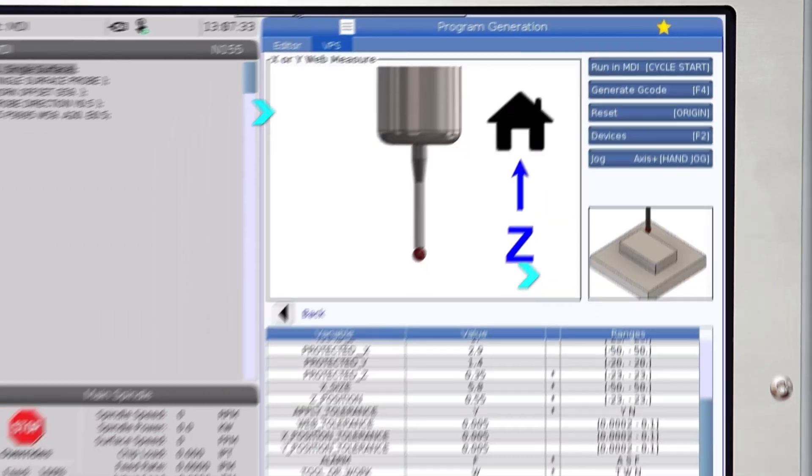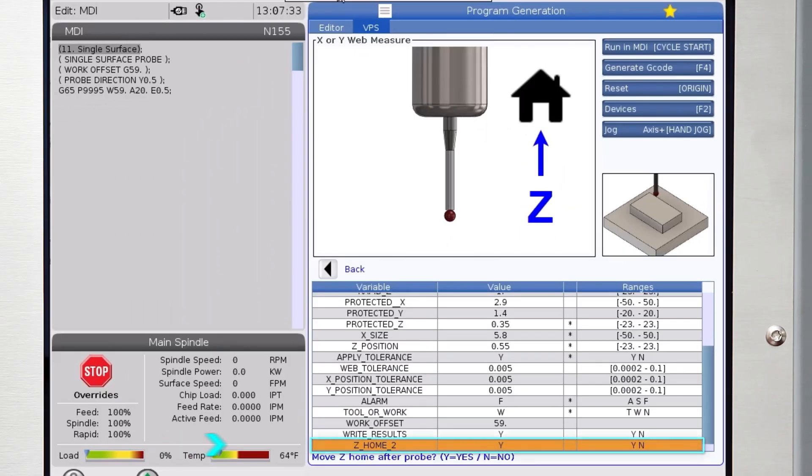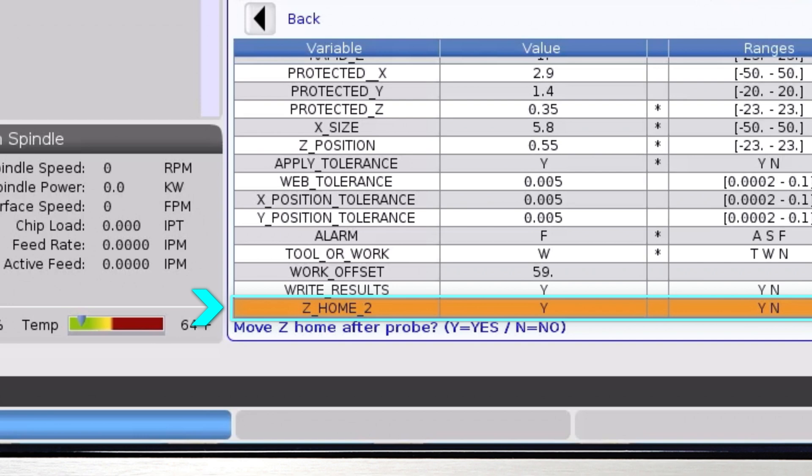Z home 2 variable is another yes or no variable. Select Y to send the Z axis home after the probing stops. If you're programming to measure more than one feature, typically you would leave this set to no until after the last probe cycle.